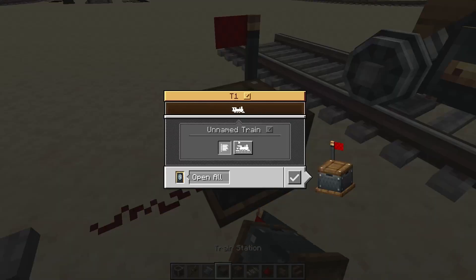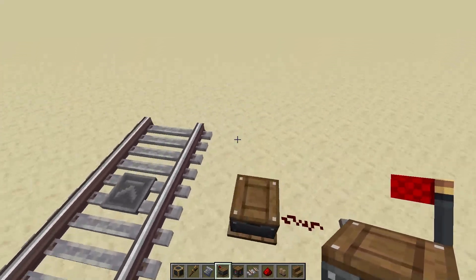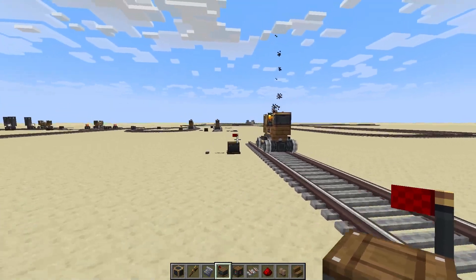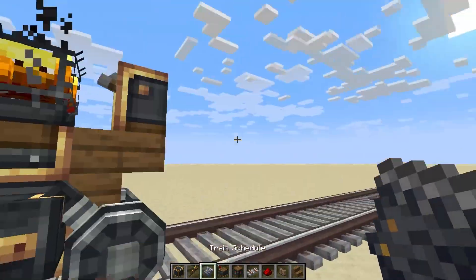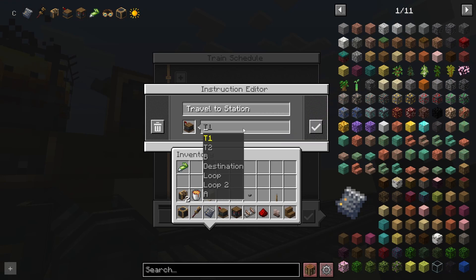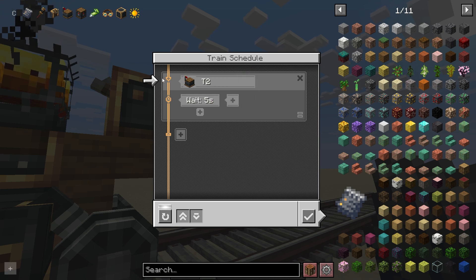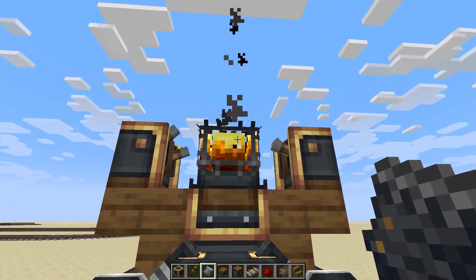This station here is T1, and this station here is T2. So if I want my train to go to station T2, I'm going to give it the 'travel to station' action with T2. This instruction will tell my Blaze friend to go to that station.